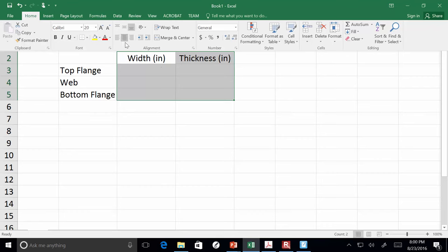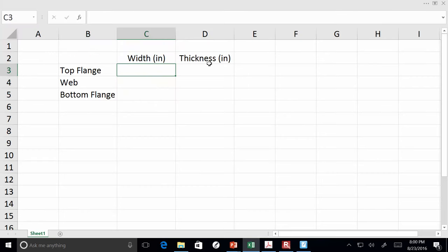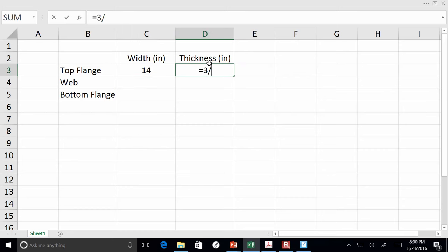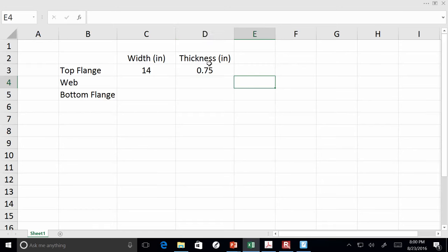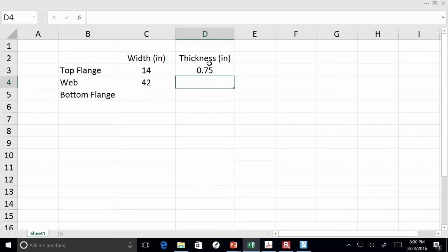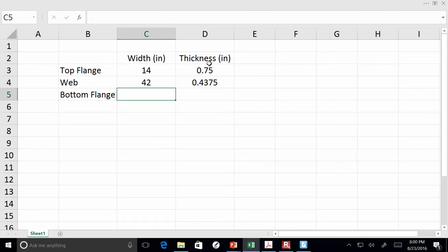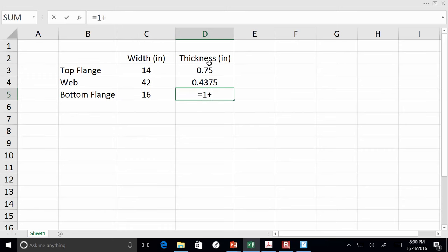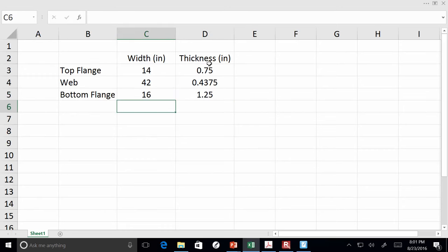So what do we have? We had a top flange that was 14 inches wide and 0.75 inches thick. The web was 42 deep and 7/16 inches thick. The bottom flange is 16 by 1¼ inches.